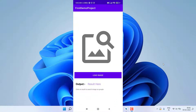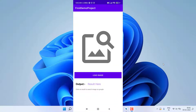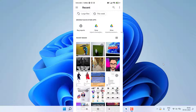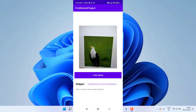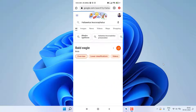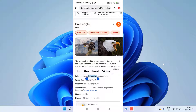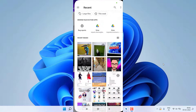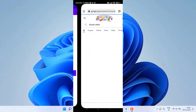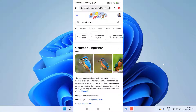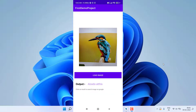We are going to create an image classifier app that identifies bird species from images. I click on 'Load Image', which opens my gallery, and I pick an image. You can see on the bottom it is showing the output. If I click on the output, it opens Google to verify and validate the result — and this is the exact correct result. Selecting a different image also gives the correct bird name.